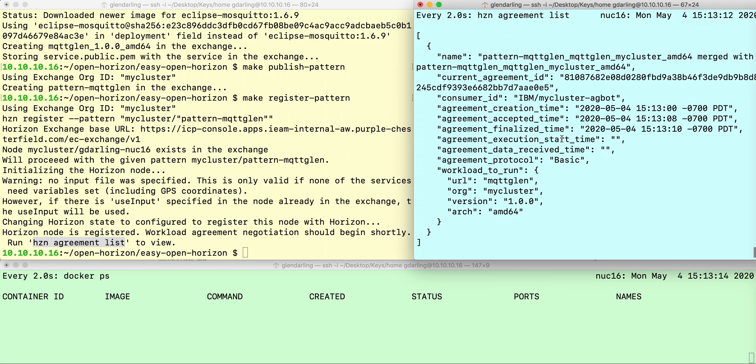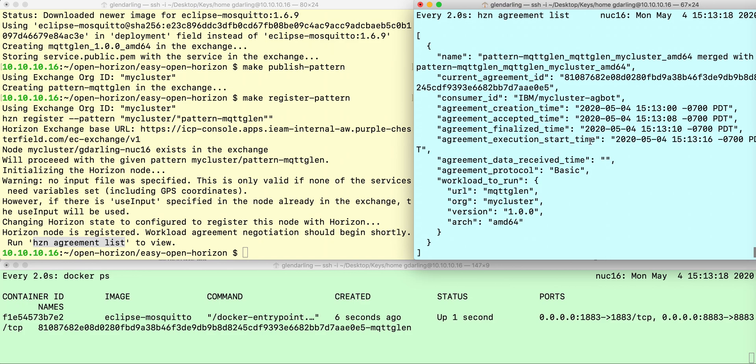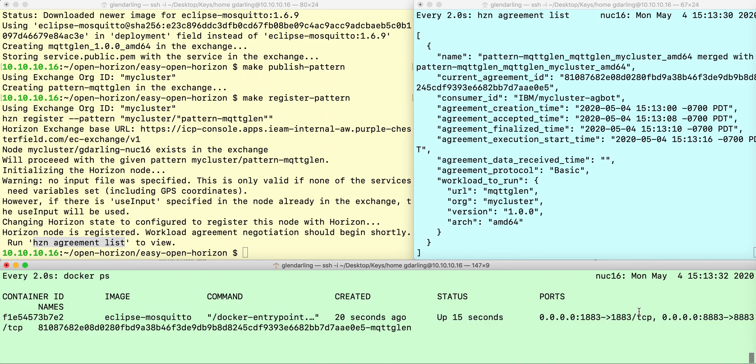Then it's downloading the Docker container, and execution will begin when the Docker container is downloaded and sandboxed. Now you can see in the bottom window where I'm watching Docker PS, that the Eclipse Mosquitto container is running, and the ports that I published onto the host are published.